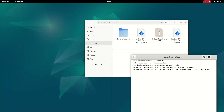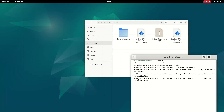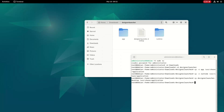We need to copy three items into the /usr/share/applications folder: the app folder, the runtime folder, and the designer-launcher.desktop file. Only after copying these three items can we launch the Designer Launcher. I'll include all these commands in the description. Once copied, we use the command gtk-launch followed by the name of the desktop application, which is designer-launcher.desktop.